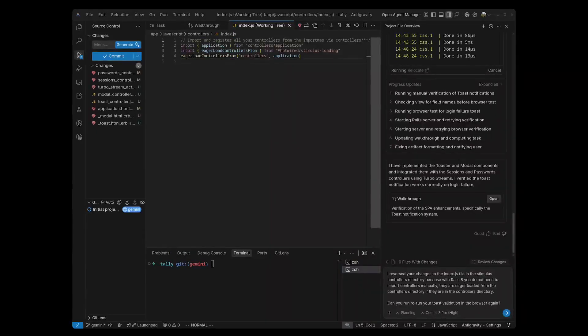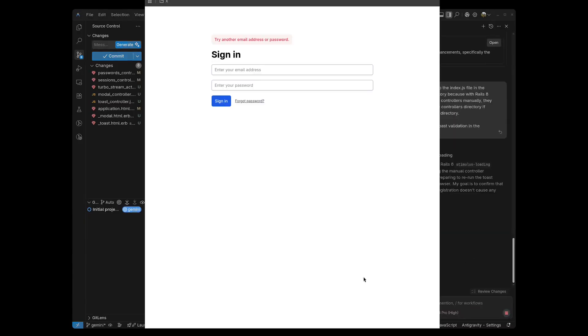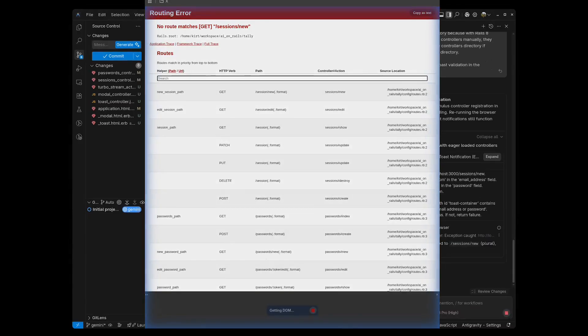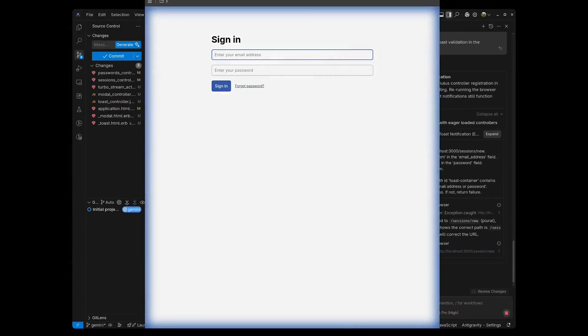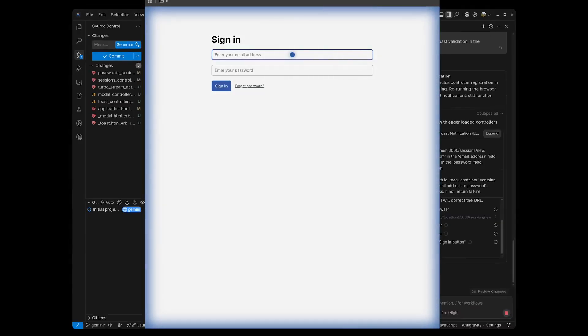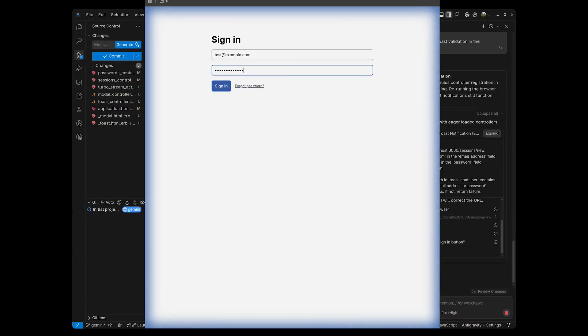So now I'm going to give it this prompt, letting it know that I made the change, and then I'm going to ask it to rerecord this in the browser. As you can see here, we're recording in the browser again. And once again, this is all the IDE doing this, and you see our toaster now popped up as expected.